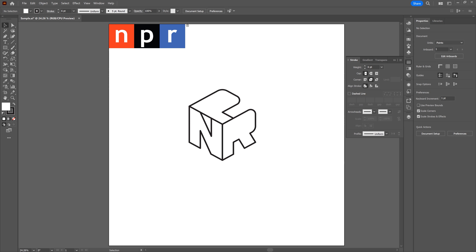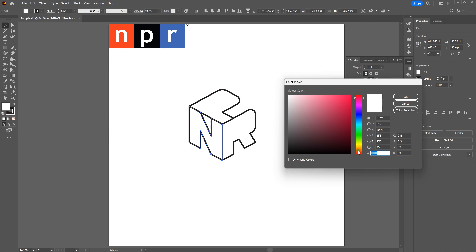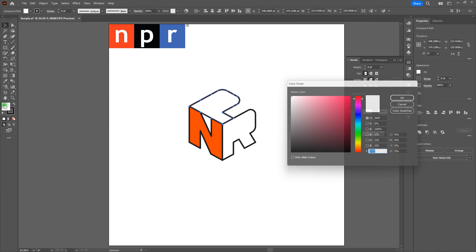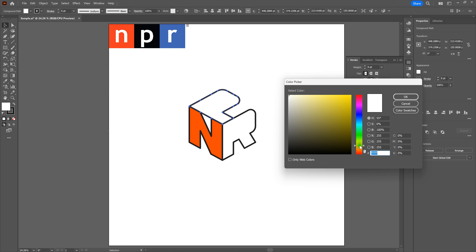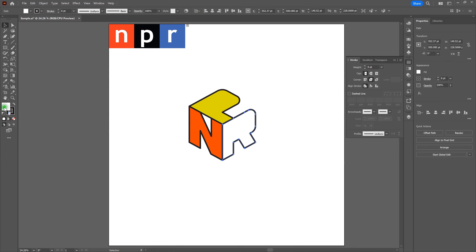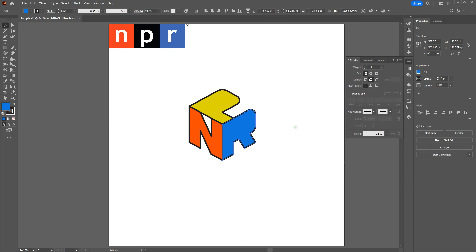Now let's add some color. Select the N, double-click the fill, and find an orange to match the logo reference. For the P, instead of black, let's make it a dark smoky yellow — double-click the white fill and find a yellow we like. For the R, select it, double-click the white fill, and find a dynamic blue — make it a little darker. Deselect — we've now got a powerhouse logo.